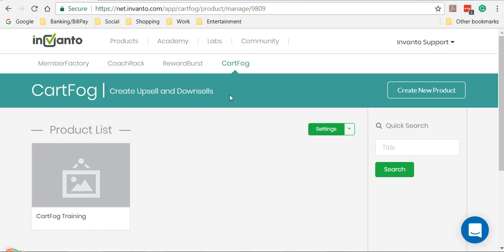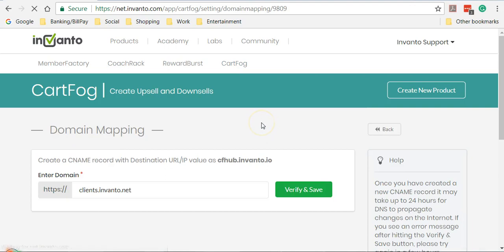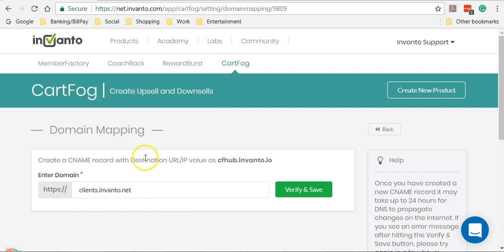What I'll do is click on Settings and click on Domain Mapping. Before you can map your custom domain you would have to first create a CNAME record in your DNS settings with the destination URL as cfhub.invanto.io.